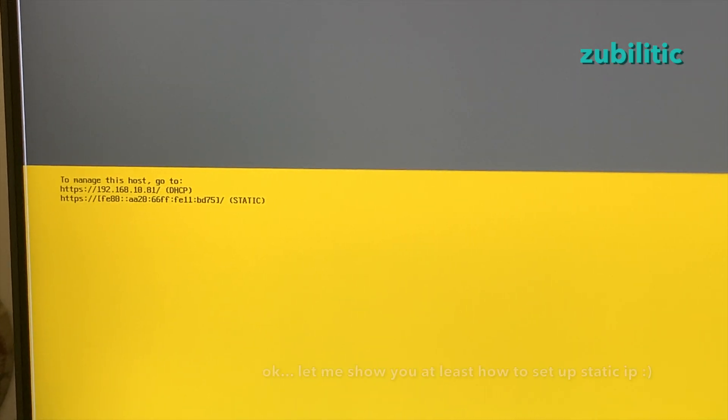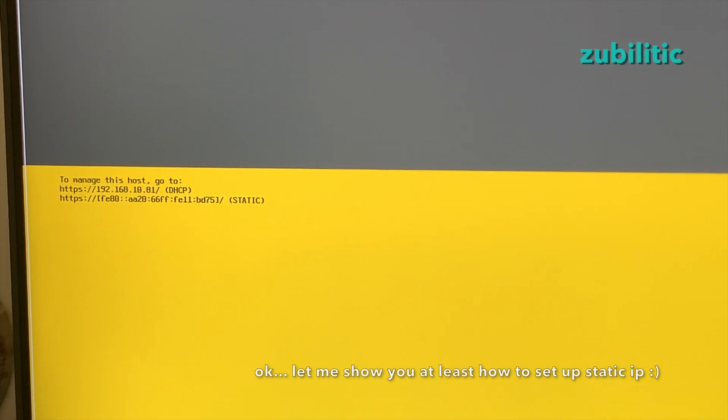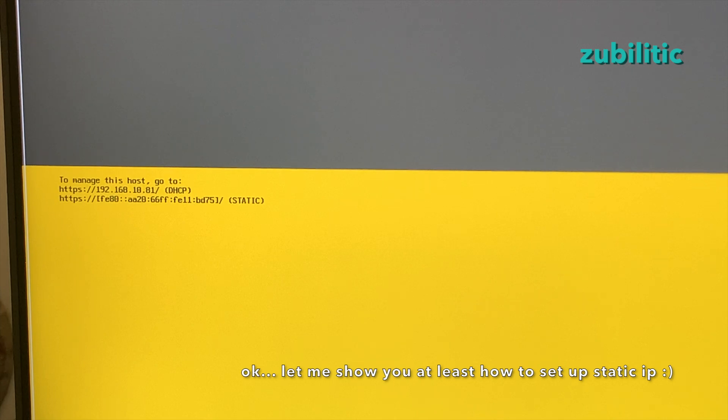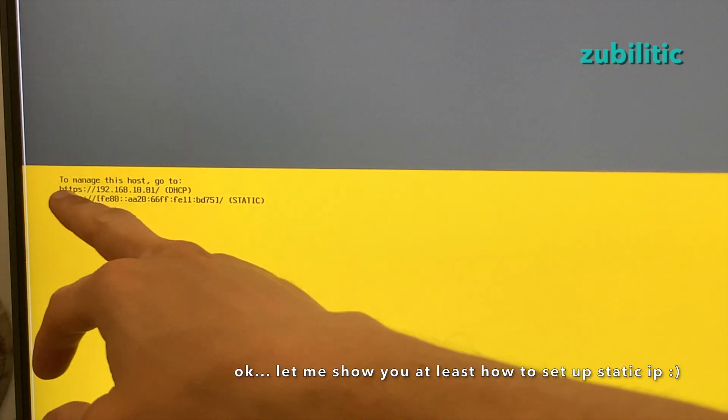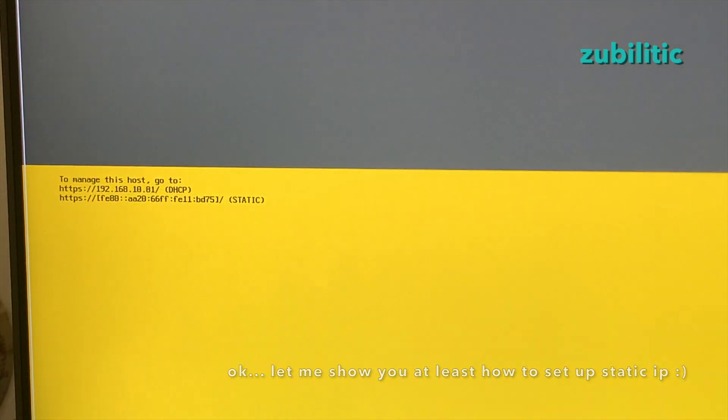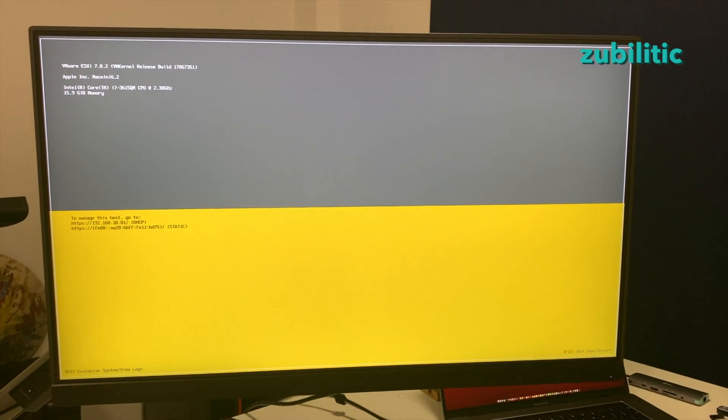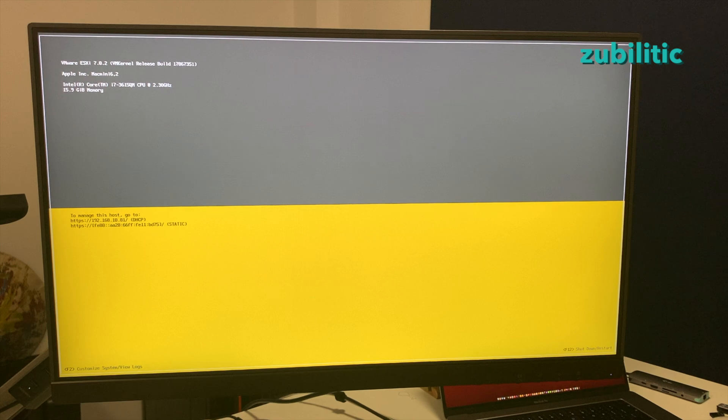My DHCP server provided an IP to it. So if you are satisfied like this, you can just go to the IP address provided. I prefer to keep it with a static IP.